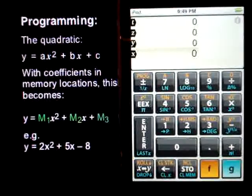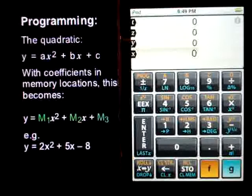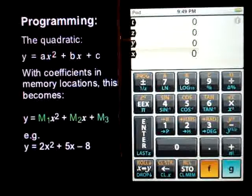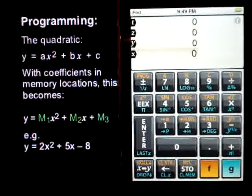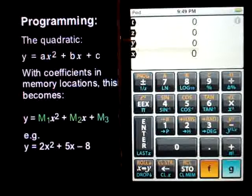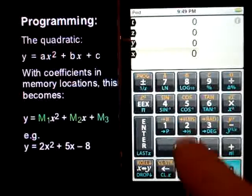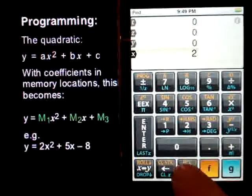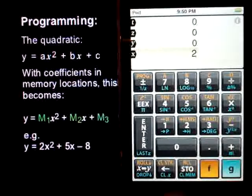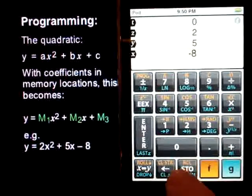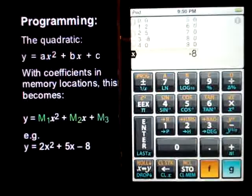The quadratic equation can be written in the form y equals ax squared plus bx plus c. So with coefficients in memory locations, this becomes y equals m1x squared plus m2x plus m3. For example, we've got y equals 2x squared plus 5x minus 8. I'll clear the memory locations, and we can put 2 into memory location 1, the 5 term into 2, and the negative 8 into location 3.